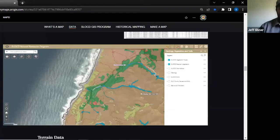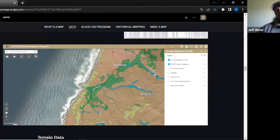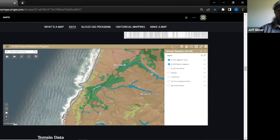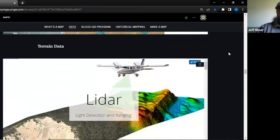That interactive map brings together all our historical and new data into one place, which I'm really excited about because we've never had this tool before. As a land manager, it's great to have everything in one place without having to search for it — I can just send someone a link and they can do the same thing without needing intense GIS skills.